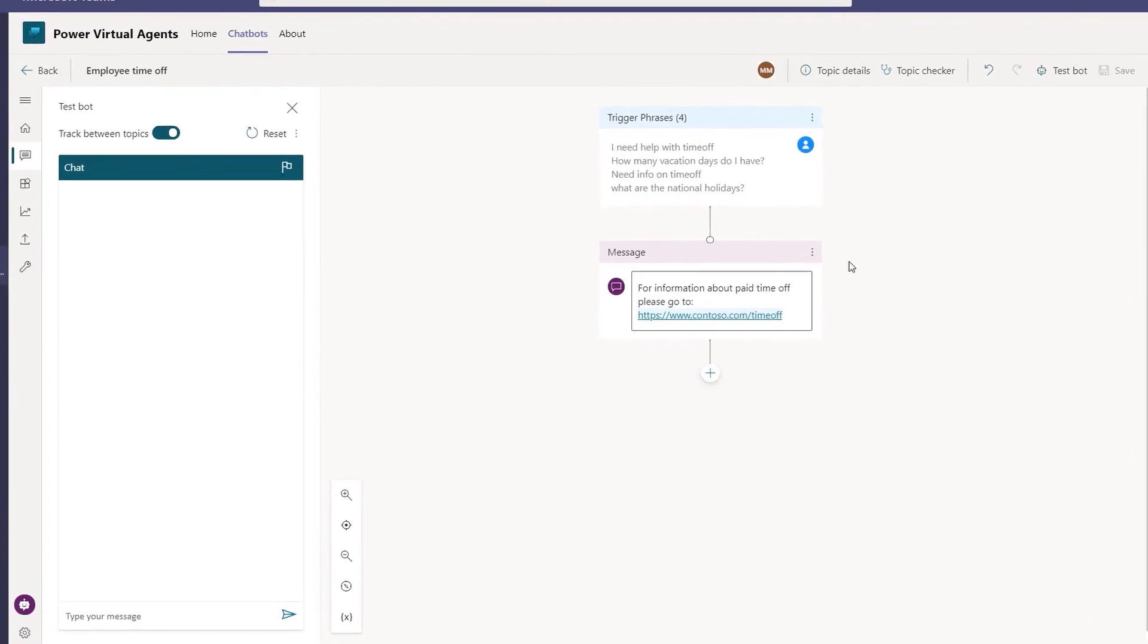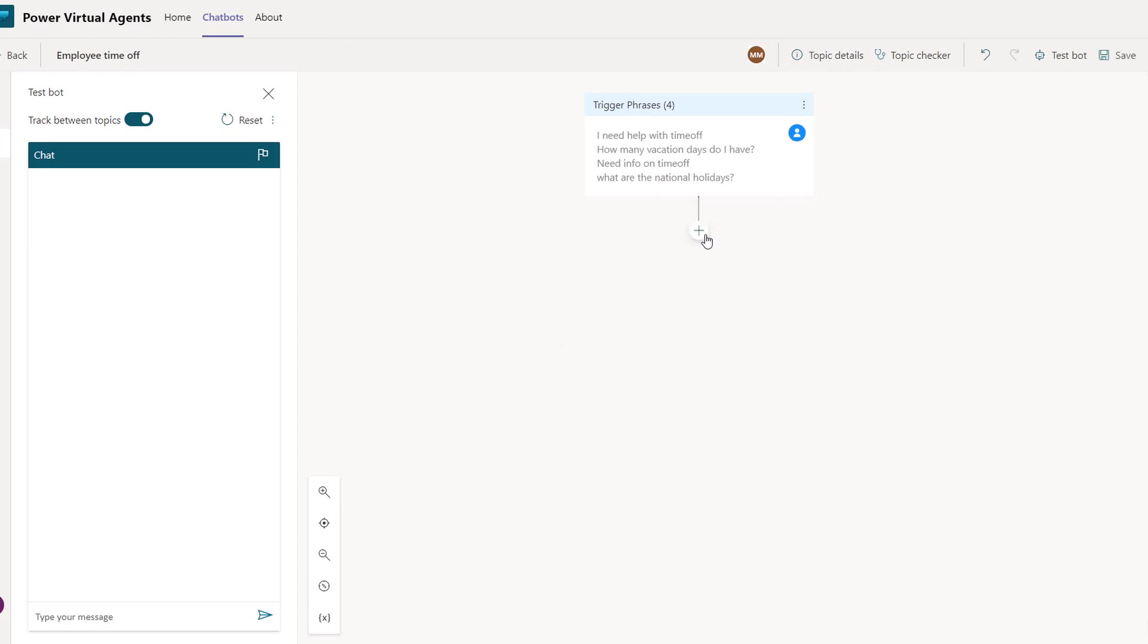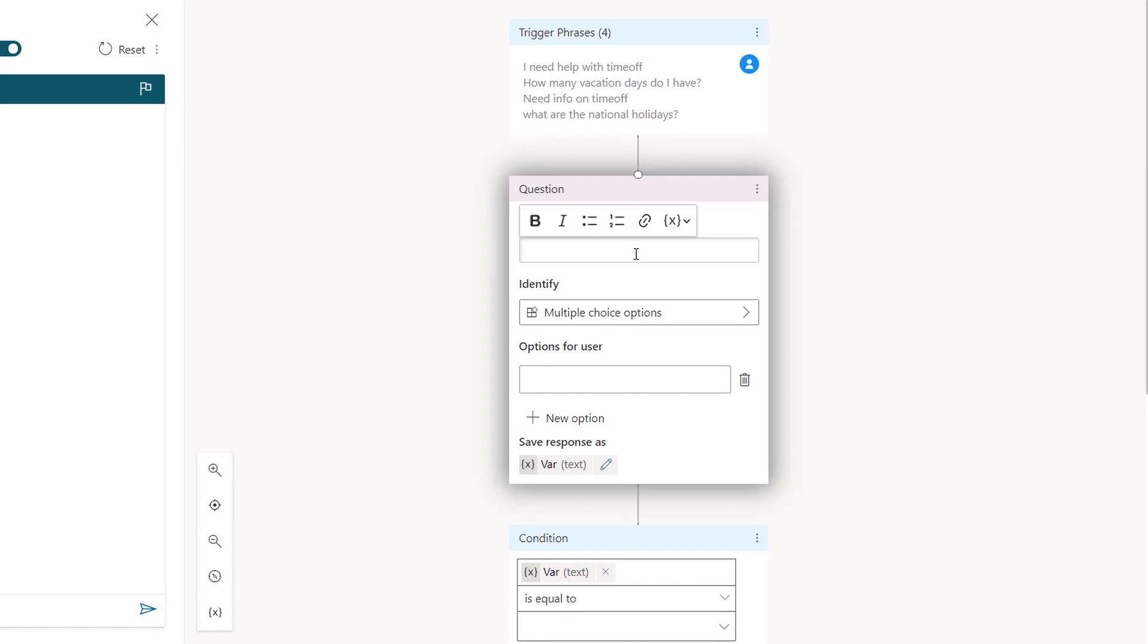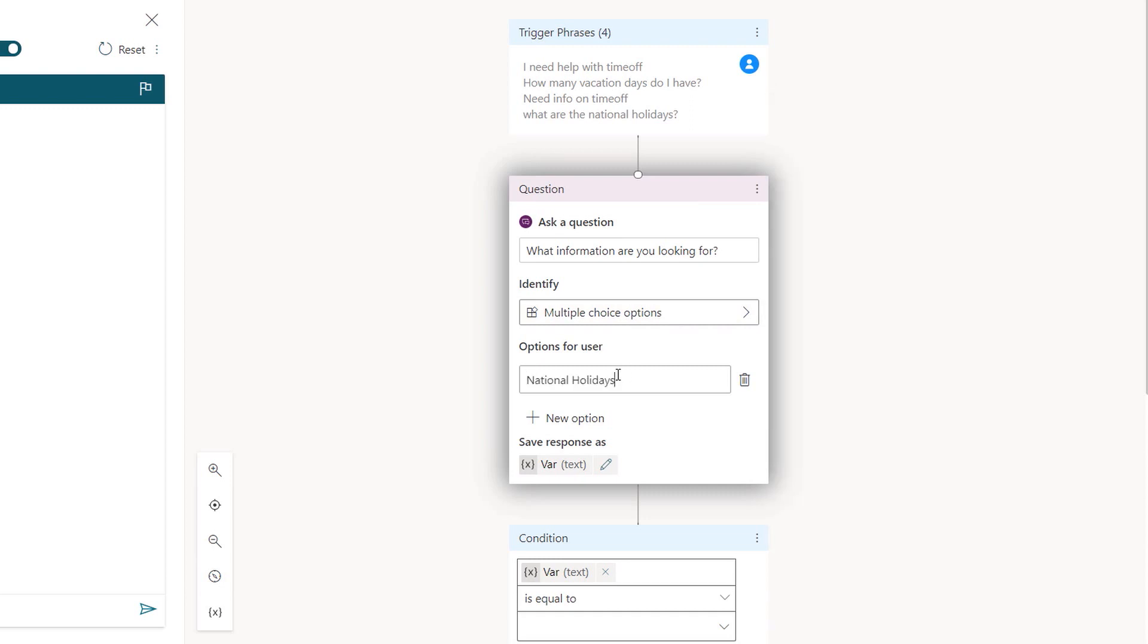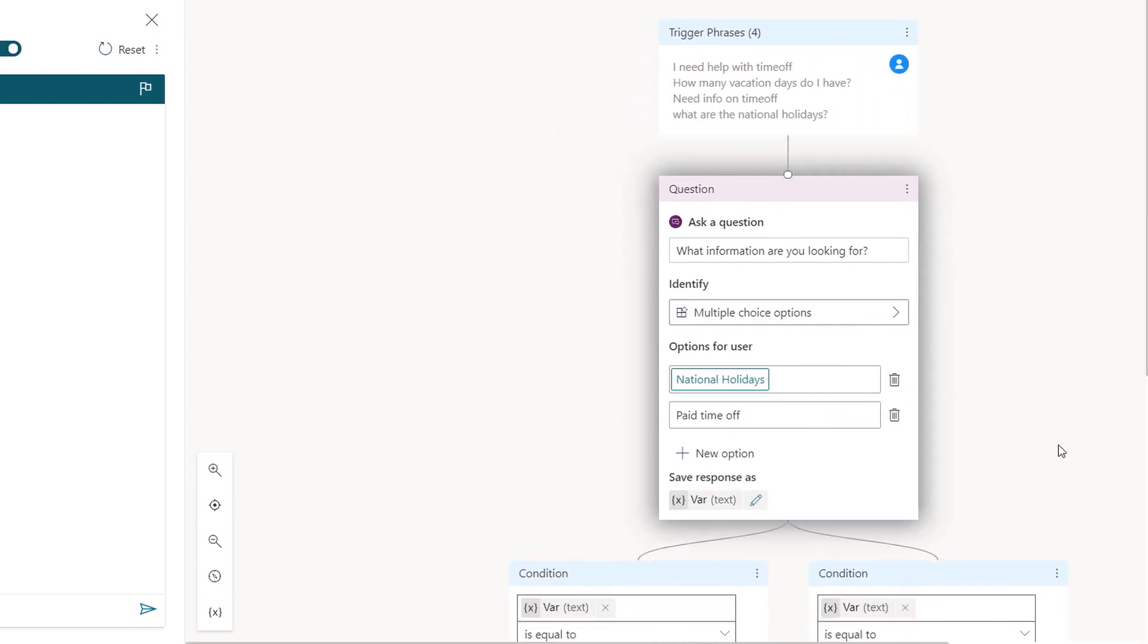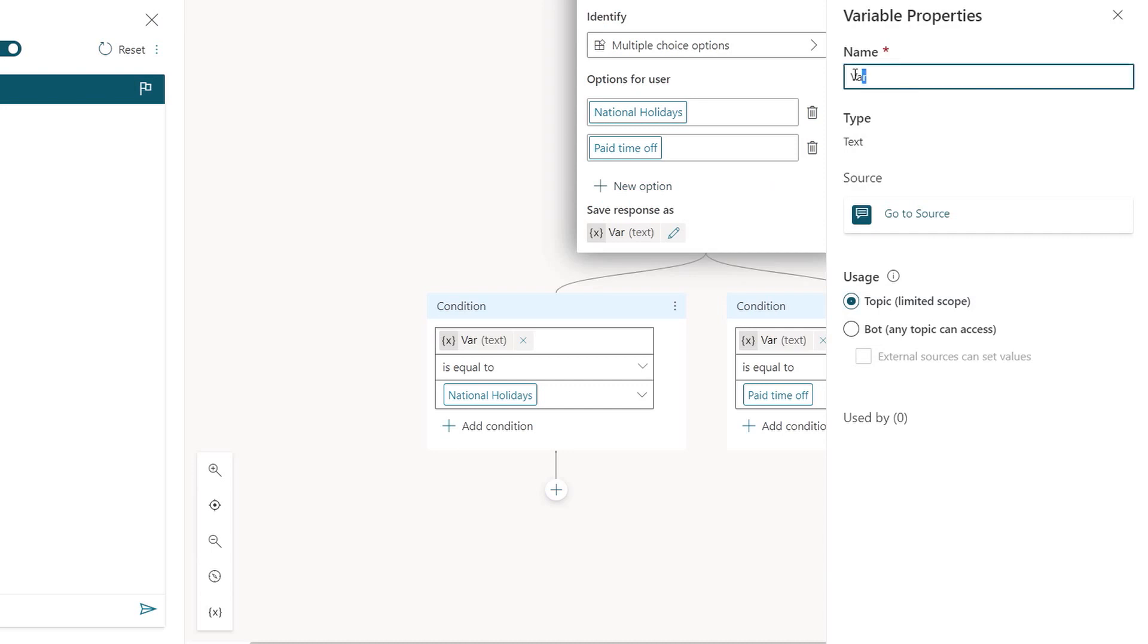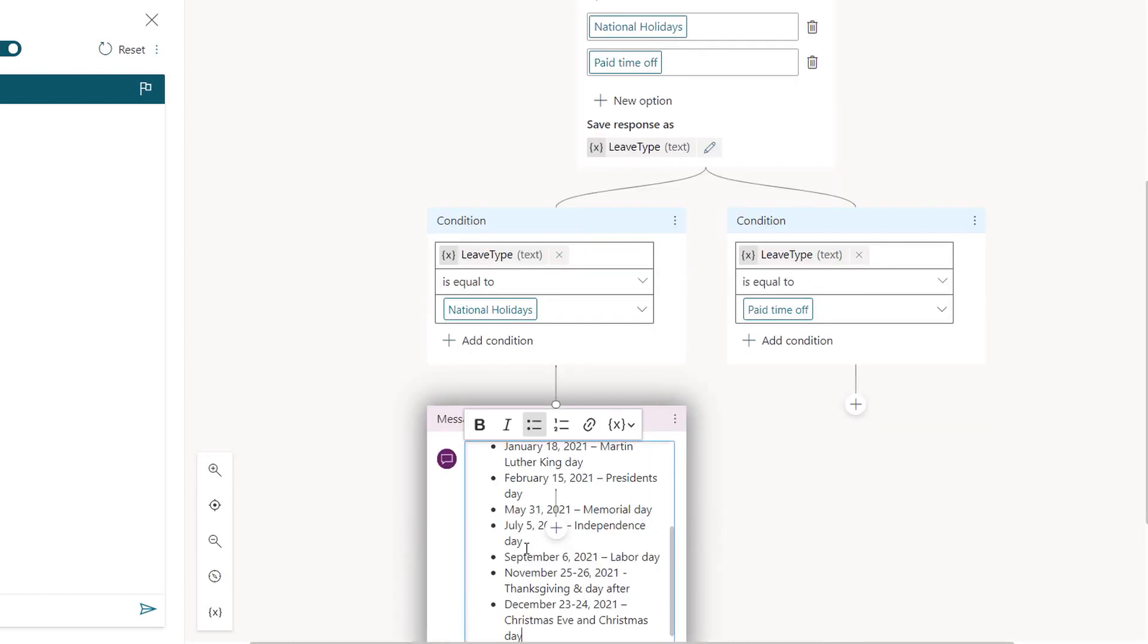But how did you create that more complex interaction that we saw earlier? Yeah, so that's the beauty of PVA. Your chatbot uses AI to make decisions and take actions. I'm going to delete that message node that we had there. And instead, I'm going to ask a question. We're going to ask, what info are you looking for? And that's going to present two options. I'm going to present national holidays and paid time off. Notice that the dialogue has automatically branched, creating two conditional nodes for us. And now I'm going to go ahead and store the user selection as a variable. And I'm going to call that leave type so we can more easily track it in the topic.